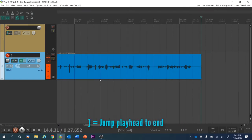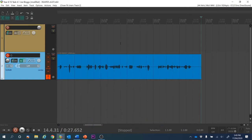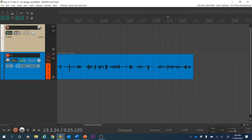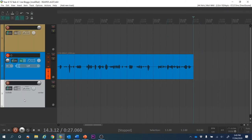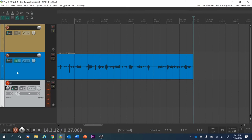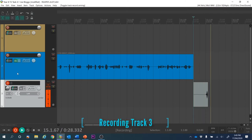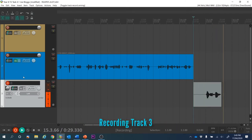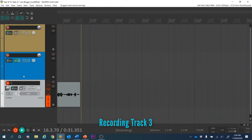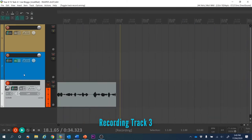Square bracket will take me to the end. Trim the end there a bit. Now I'm going to create track three, arm it, disarm track two, and hit record. I will now experiment with adding reverb to individual clips on one track rather than applying the effect to the whole track.